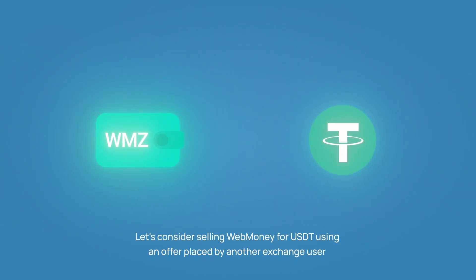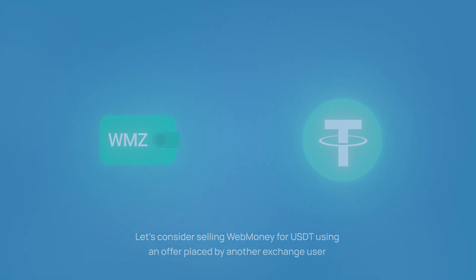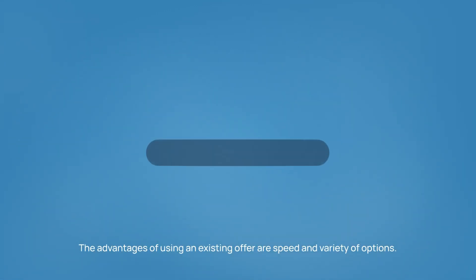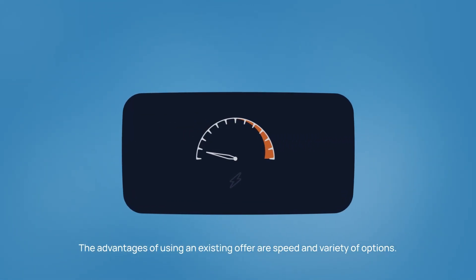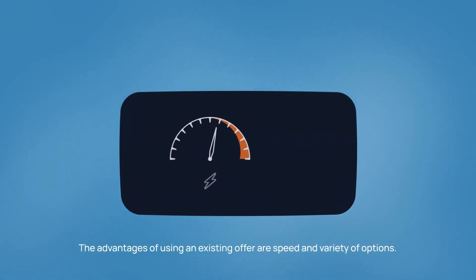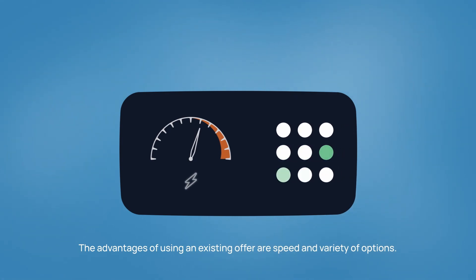Let's consider selling web money for USDT using an offer placed by another exchange user. The advantages of using an existing offer are speed and variety of options.